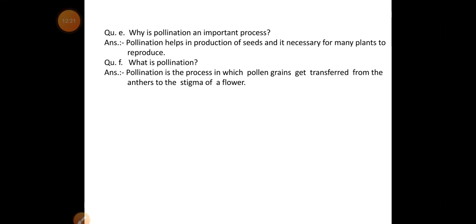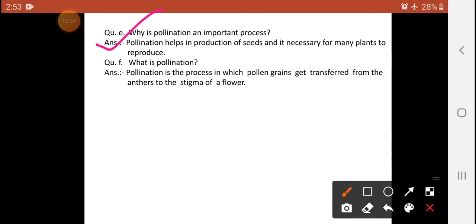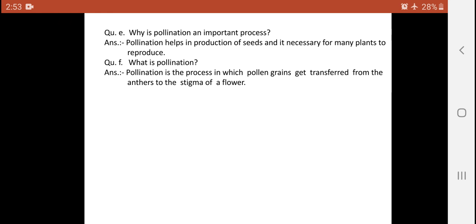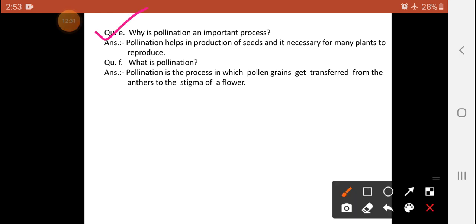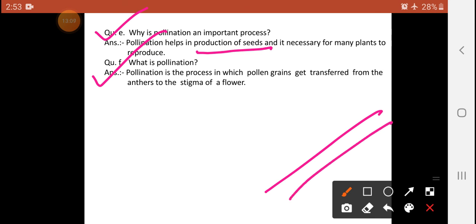Question 4, sub-part E: Why is pollination an important process? Pollination helps in the production of seeds, and it is necessary for many plants to reproduce. Sub-part F: What is pollination? Pollination is the process by which pollen grains get transferred from the anther to the stigma of a flower. Please complete the given work on your fair copy.